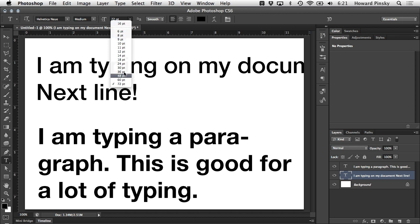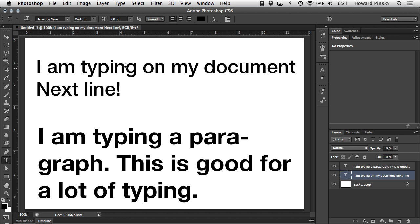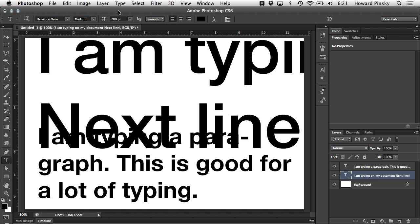In the drop-down, you can choose from a range of sizes from 6 points all the way up to 72 points, but if your design requires a larger font, you can simply type in your font size of choice. For example, for this design, if I needed a 200-point font, I can simply type in 200pt, which is short for point, and press return or enter to accept.